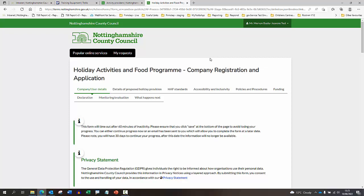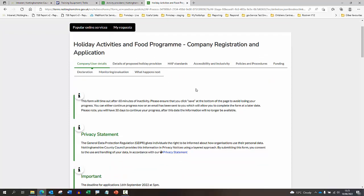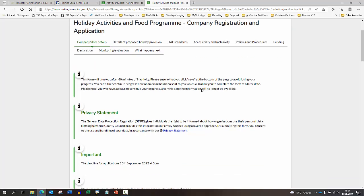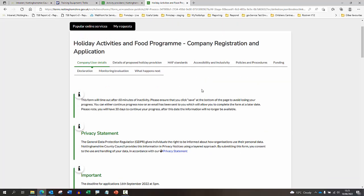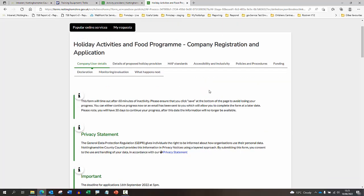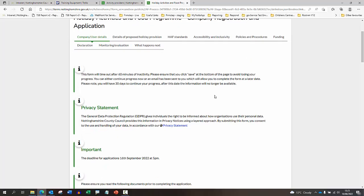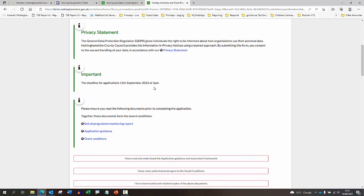Once you're logged in, you'll be taken straight to the application form and you'll be able to work your way through it. You are able to save your progress at any point if you do need to do so. One thing just to mention - the deadline is the 16th of September and the cutoff is at five o'clock, so all applications will need to be in and received by that point.